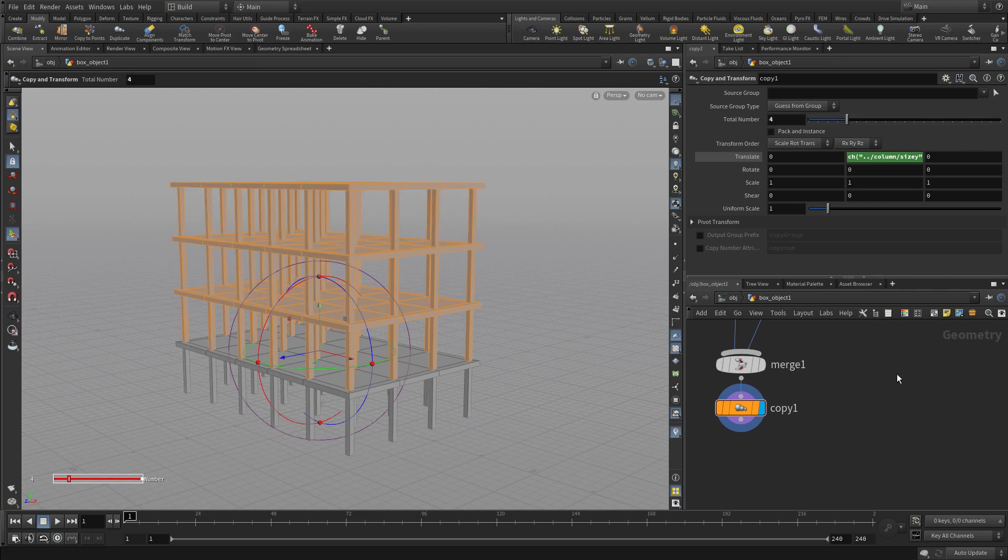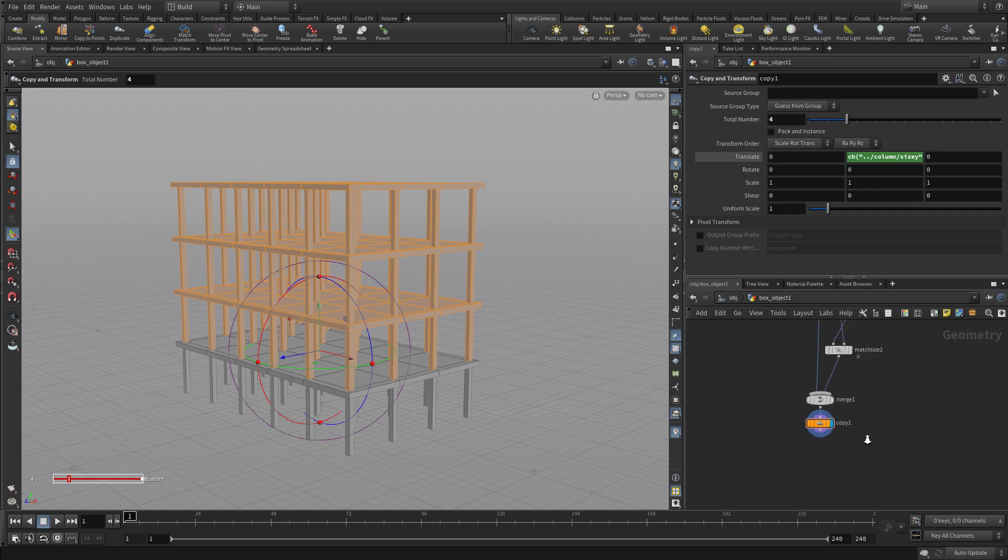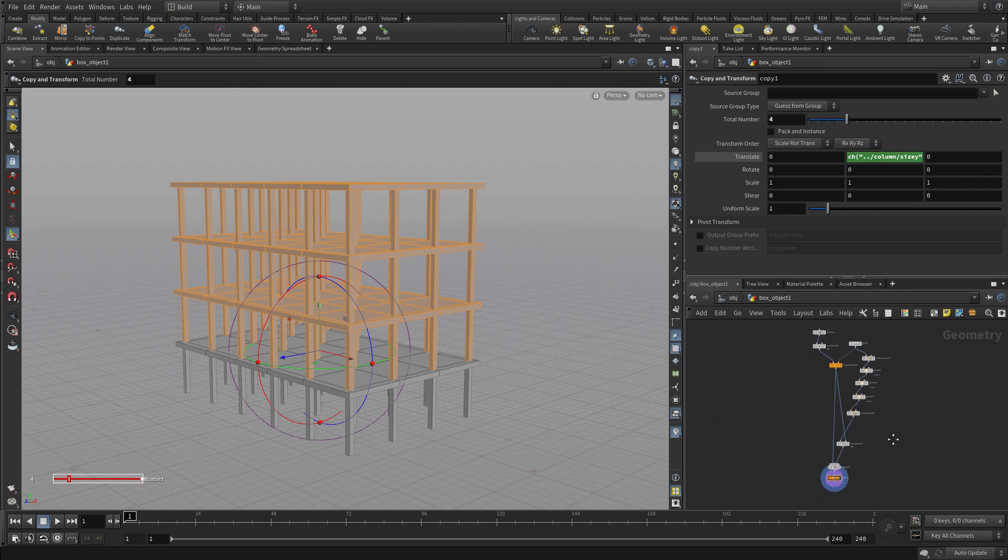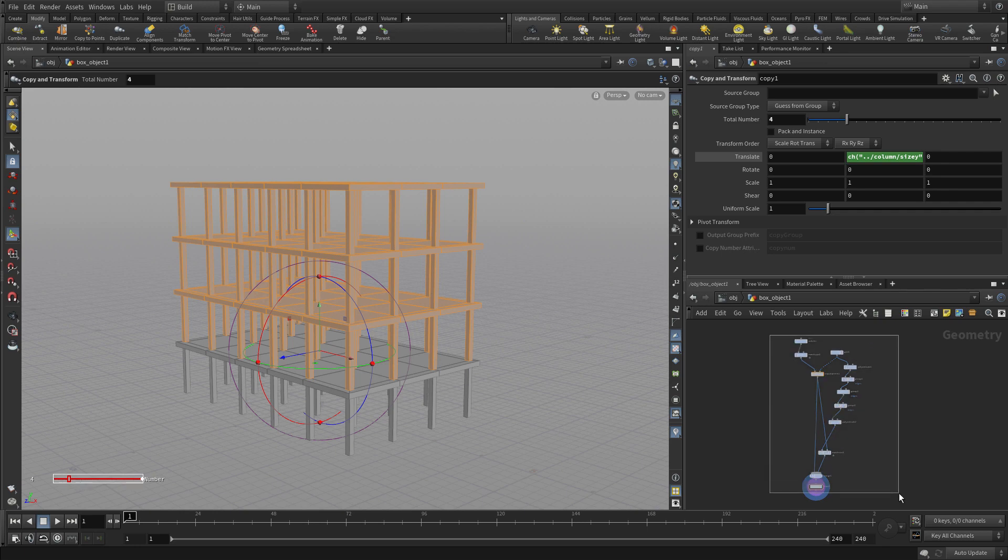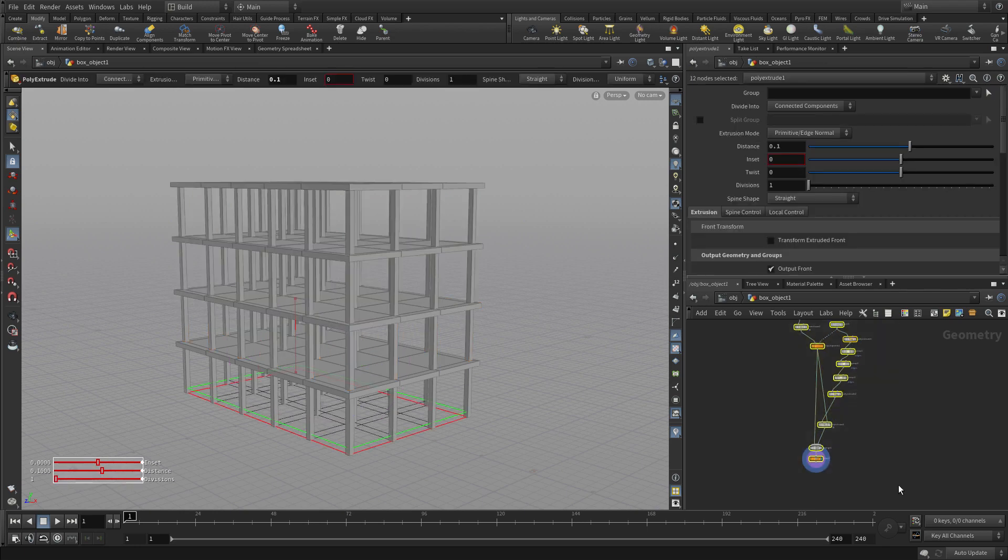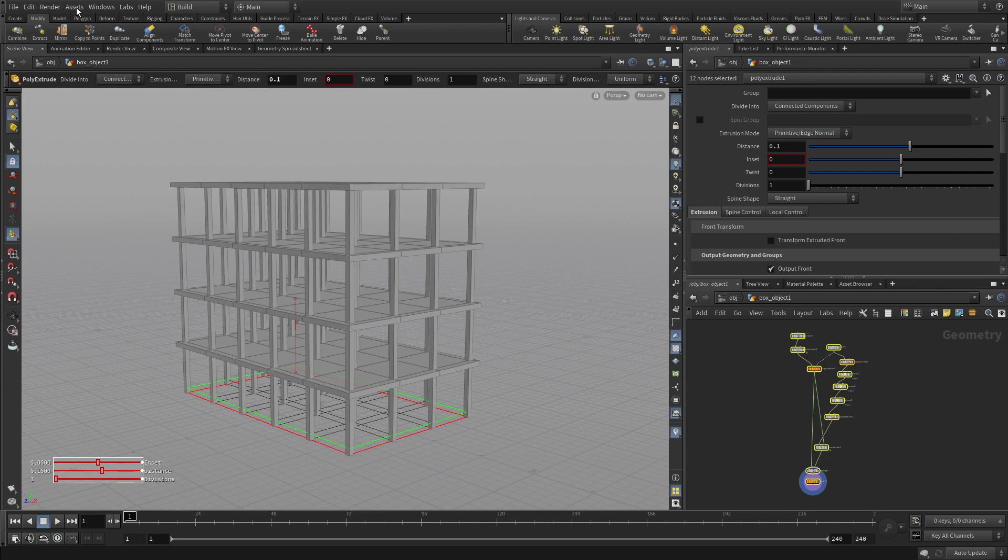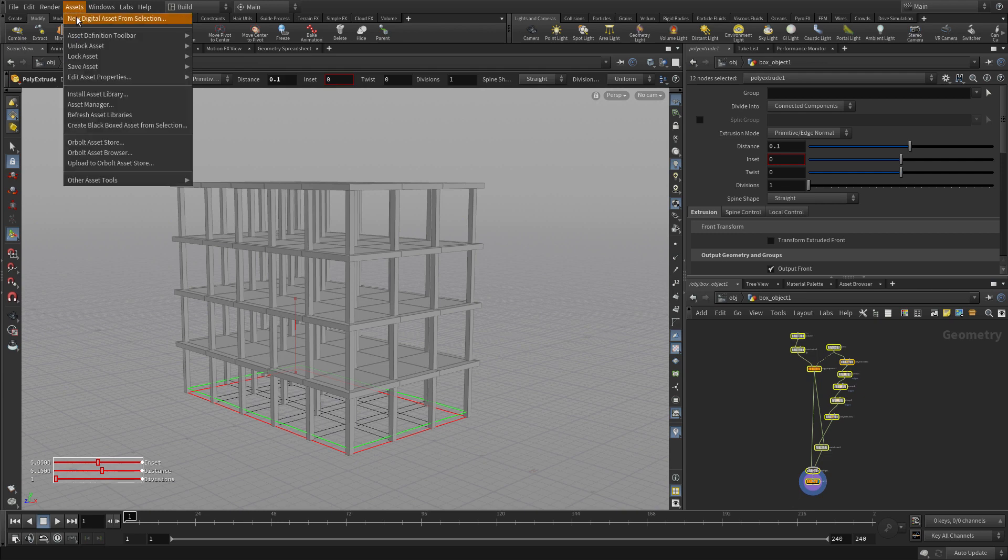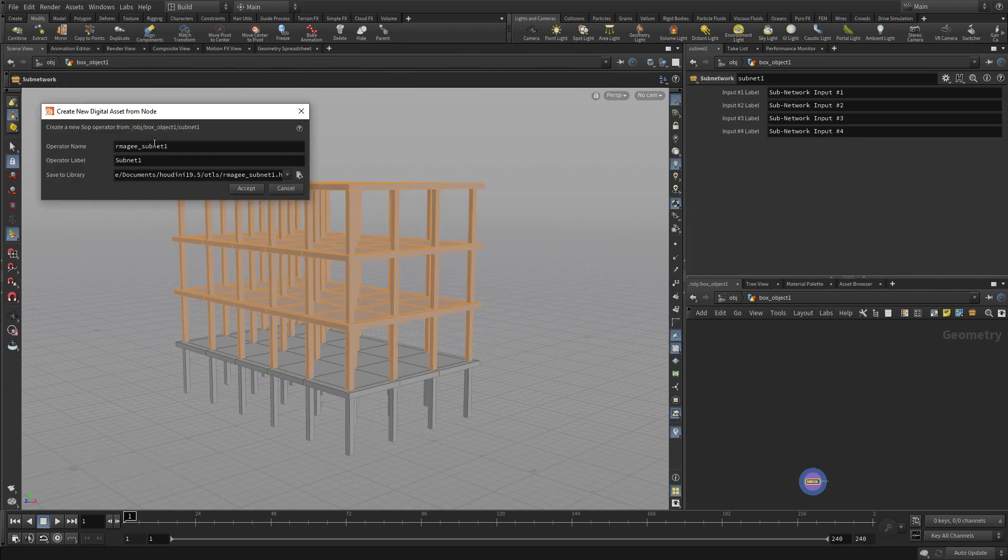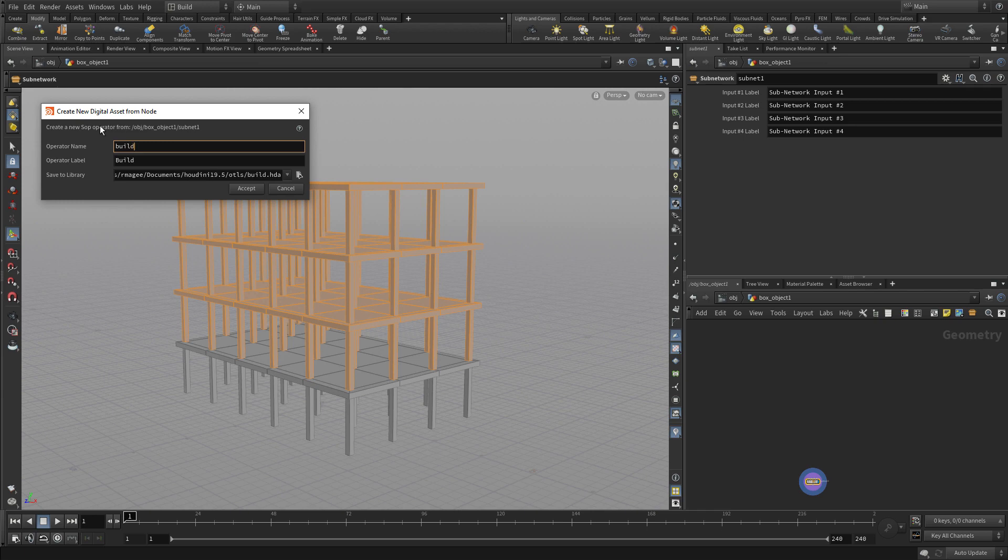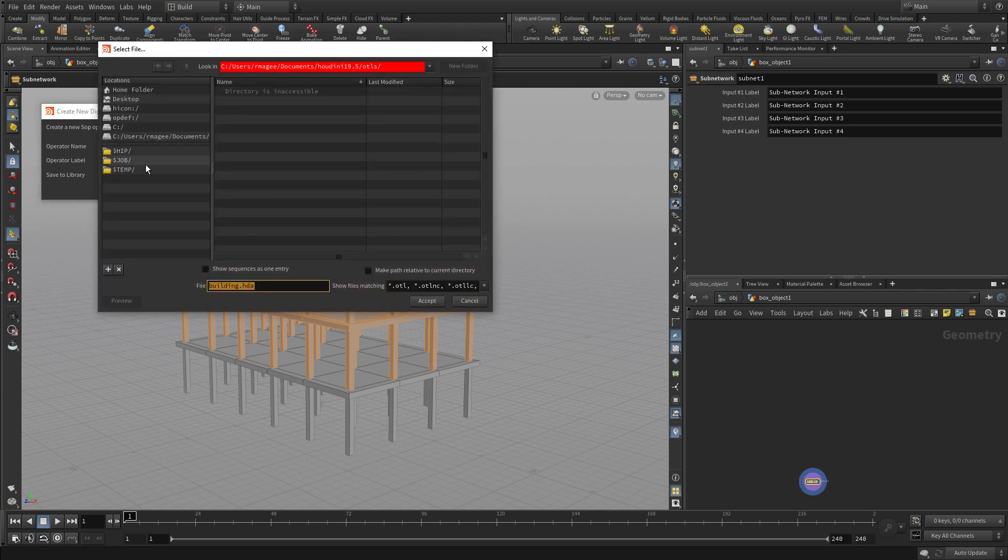So there you go. We've created a nice, simple building fairly quickly using these various tools within Houdini. You've got a nice flow of the network there. And what we'd like to do now is take that and turn that into a digital asset. So we're going to make a new digital asset out of that. We're going to call it building. And click here.